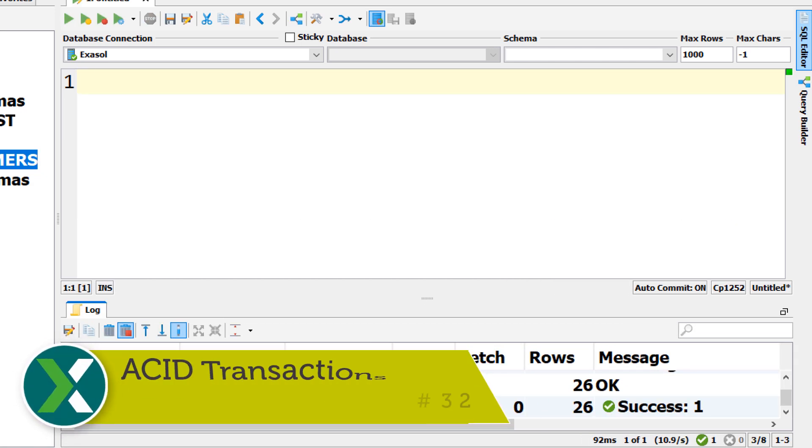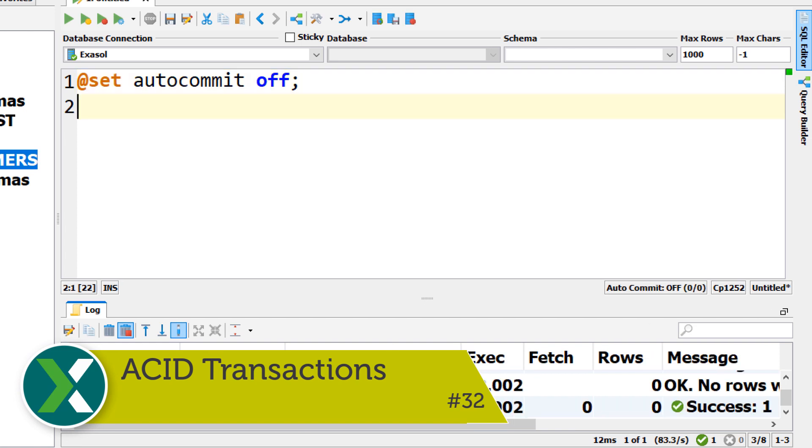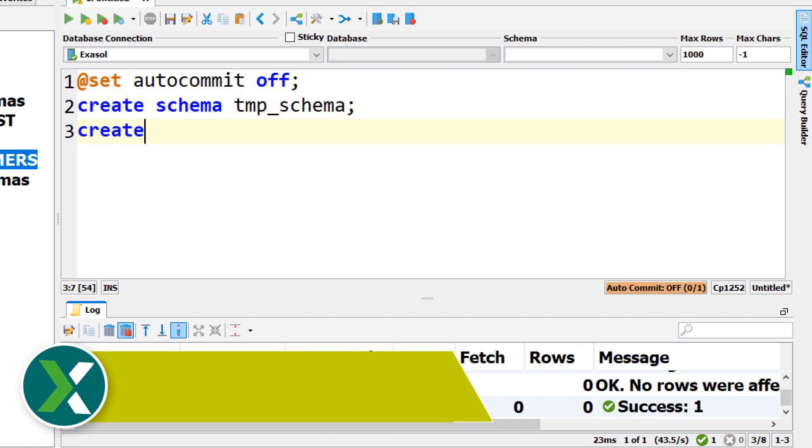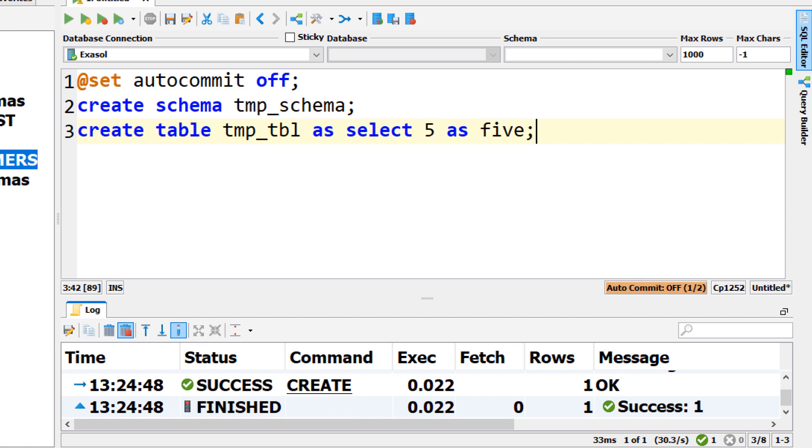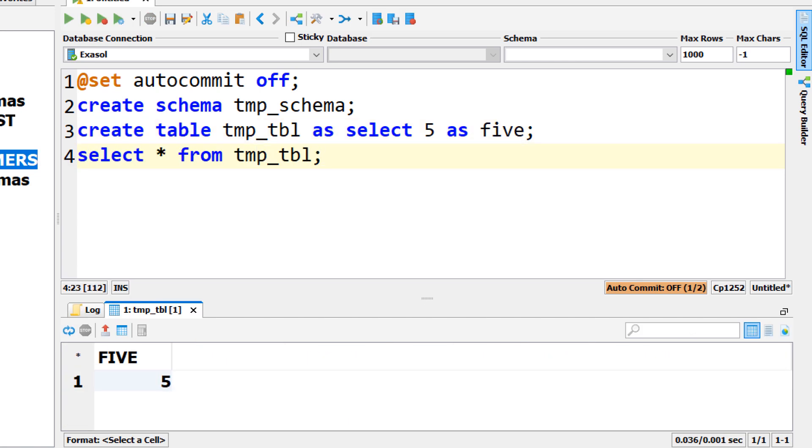ACID transactions. Exasol uses the strongest isolation level serializable to support ACID transactions and avoid multi-user anomalies.